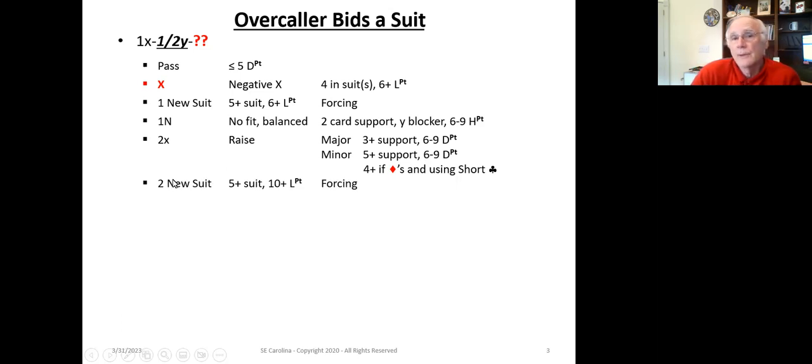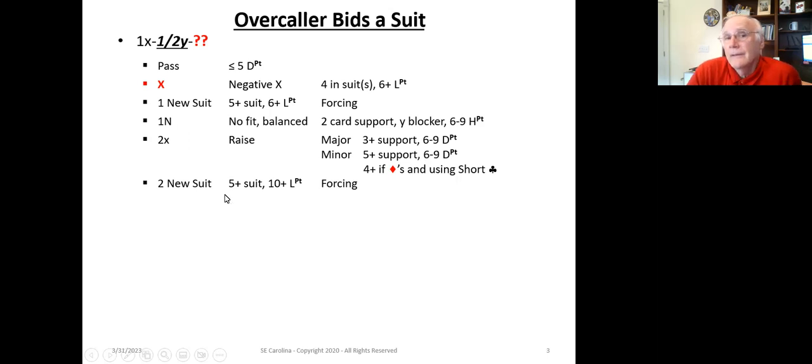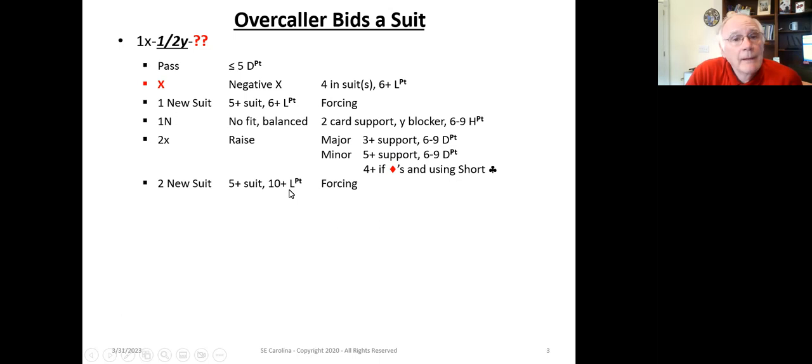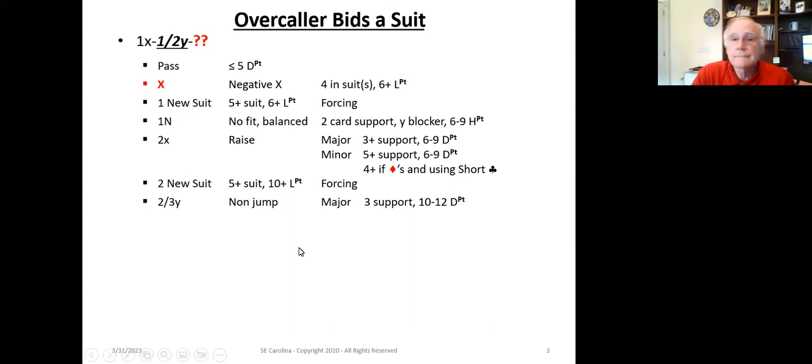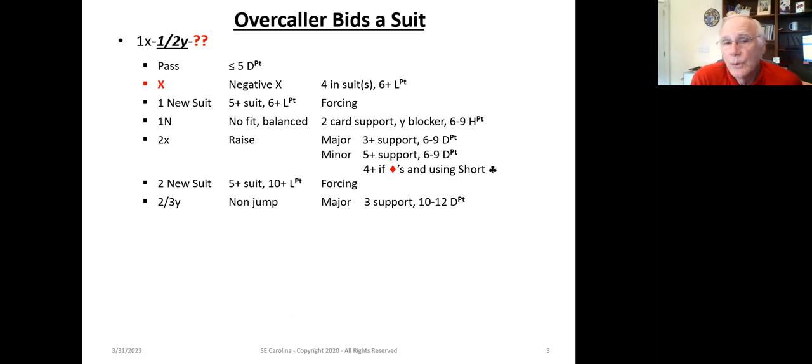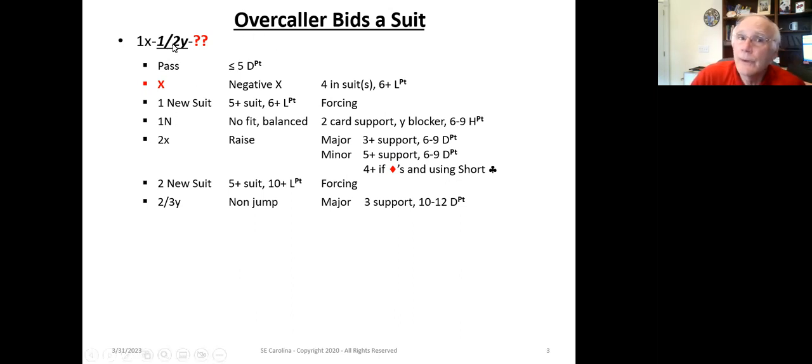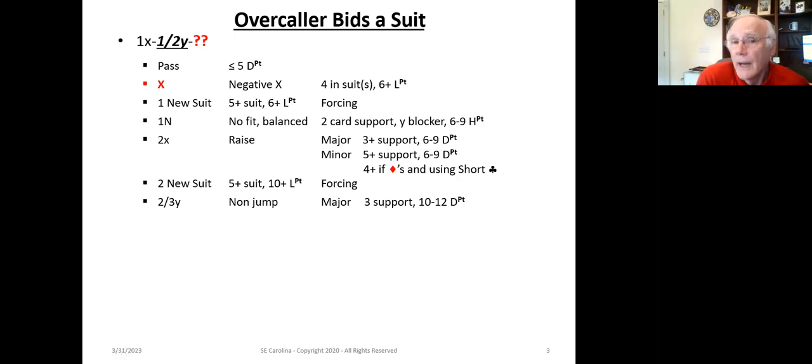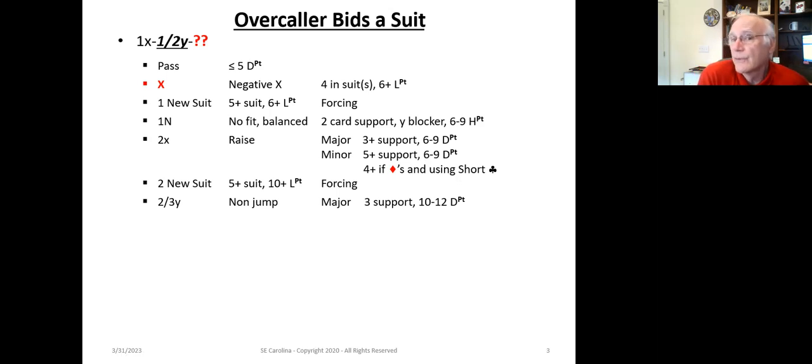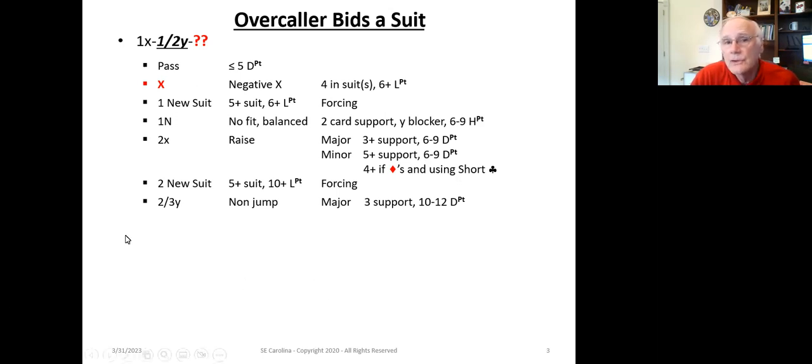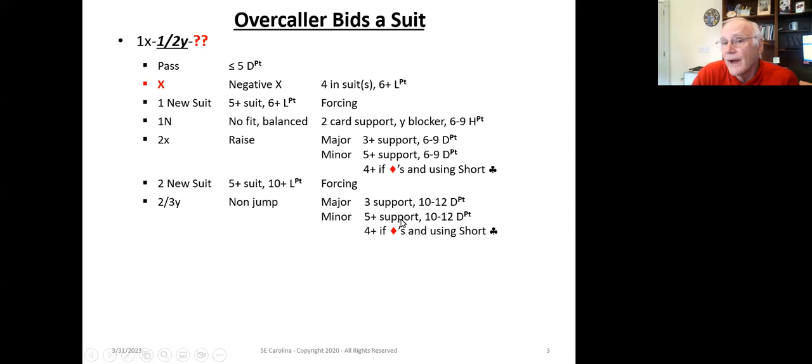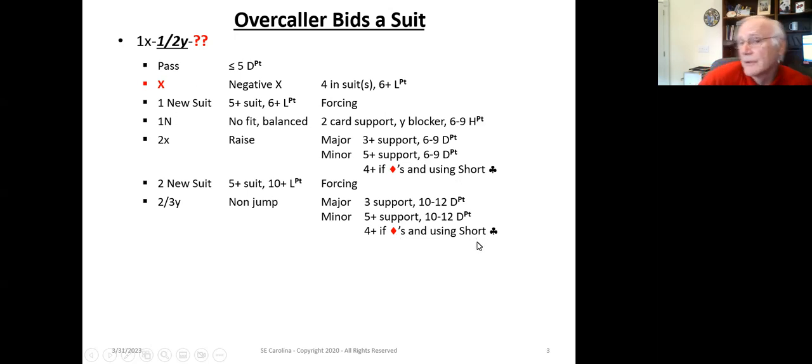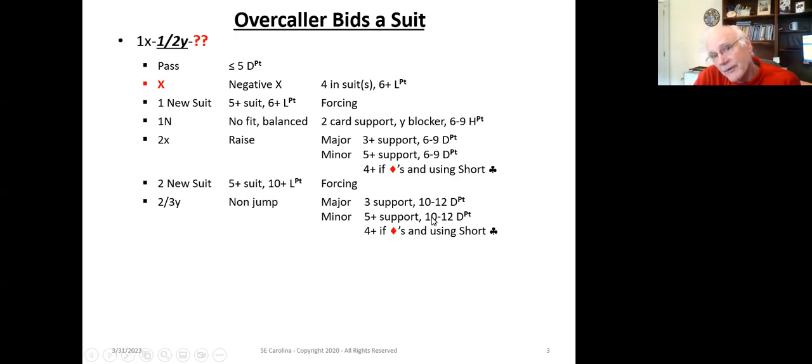If the responder bids two of a new suit, in essence, it's saying we've got five-plus card suit and 10-plus length points. This is very standard. Now, we're starting to get into some of the special-purpose bids. We've got here, we're going to bid two or three Y. Y is the suit that the overcaller bid. So, this is a cue bid, and the non-jump cue bid shows, if it's a major, it shows three-card support and 10-to-12 distribution points. So, you see how that fits in conjunction with bidding 2X, because 2-to-3Y shows 10-to-12. If it's a minor, again, it shows five-plus if it's a minor and you're using standard American, or four-plus if it's diamonds and you're using a short club.